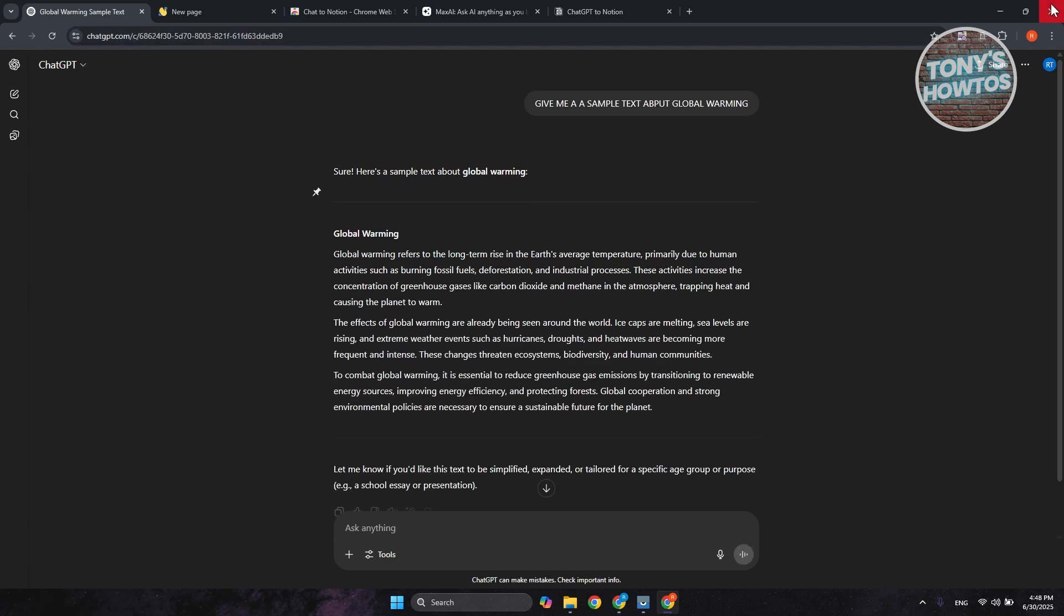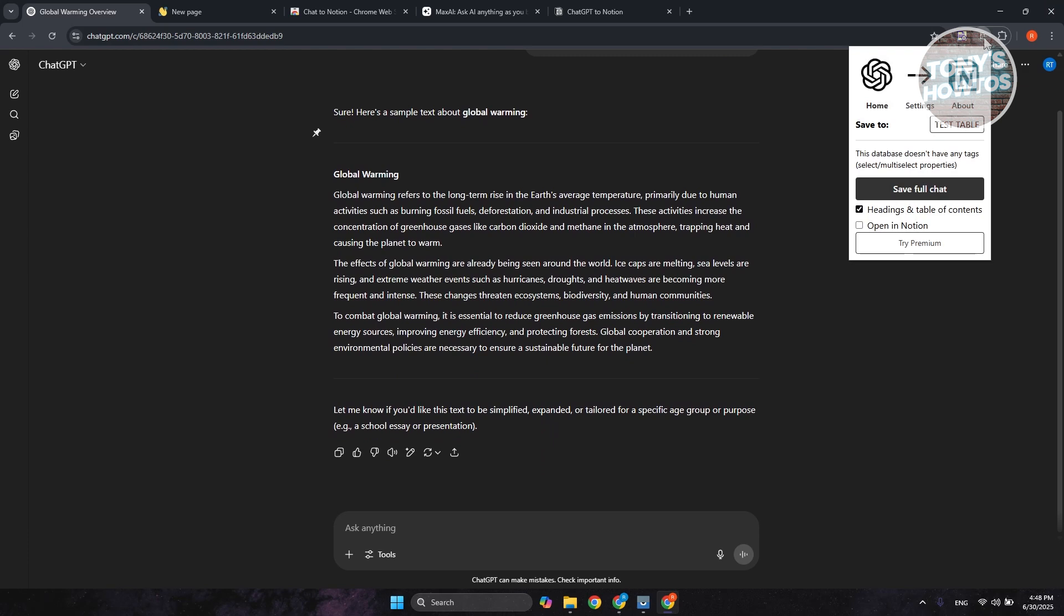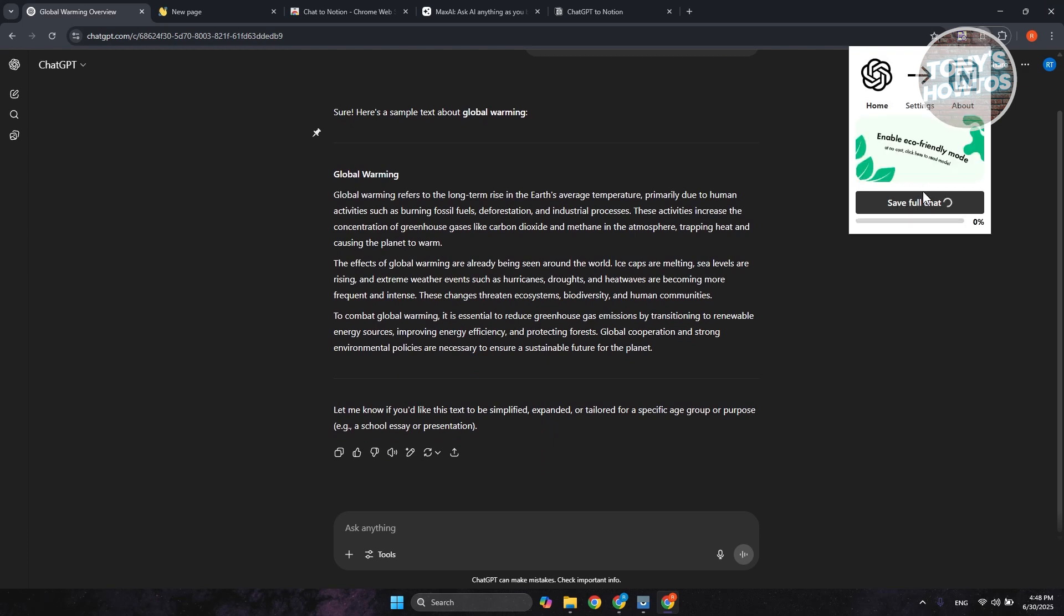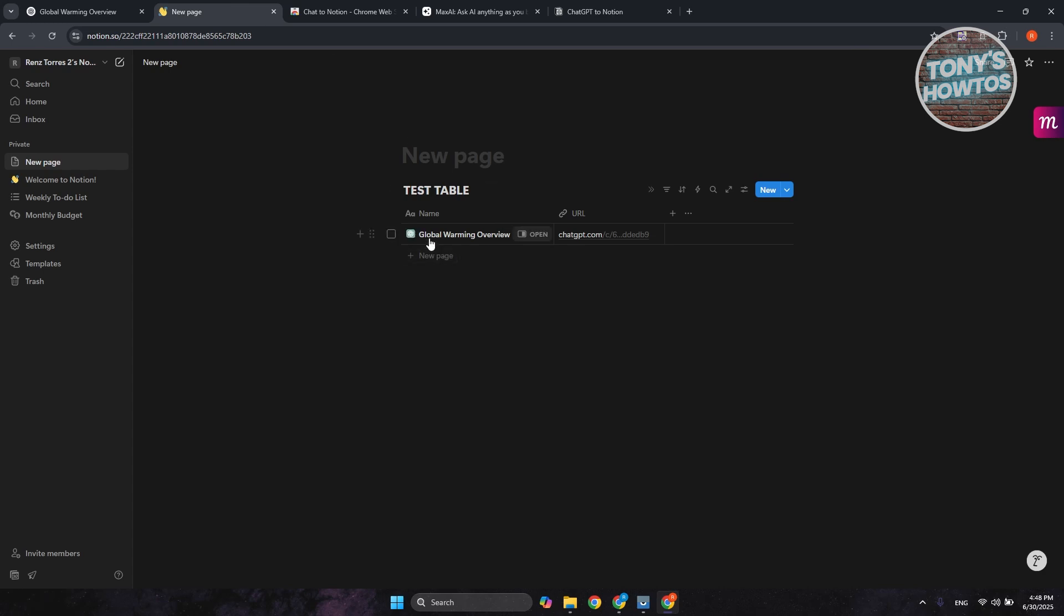But once it's actually done, you can click on the Notion icon at the top right. You can click on Save Full Chat, and it's going to start converting whatever you have right now on ChatGPT into our Notion account. So in this case, as you can see, global warming overview, and that's also the URL that we just recently added.